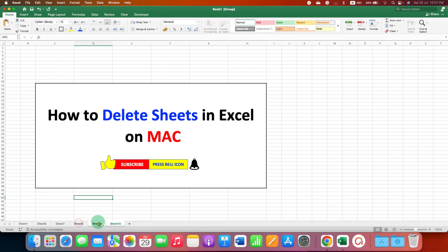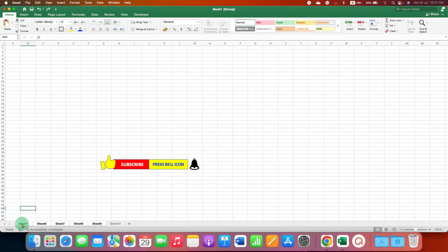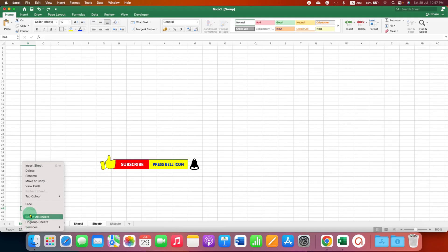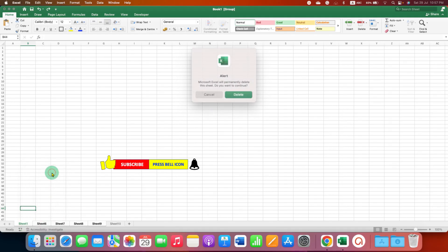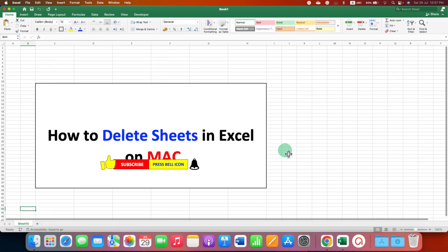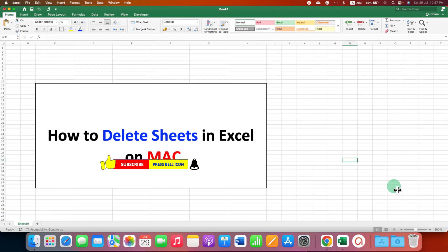And after selecting the sheets, you just have to right click on the sheets and then click on delete. This will delete all the sheets at once in Excel on Mac.